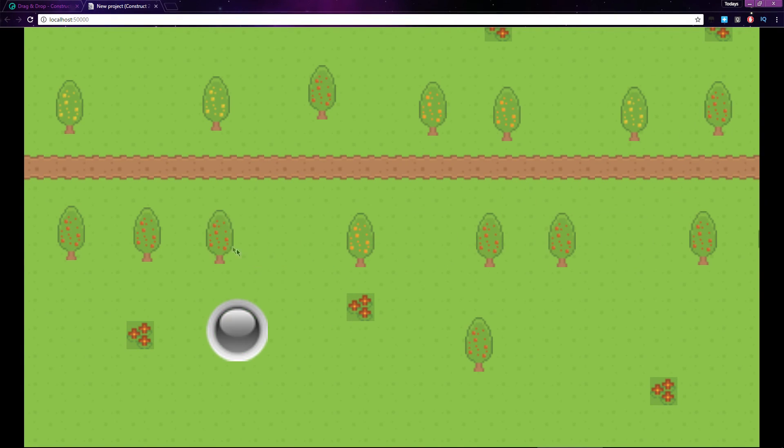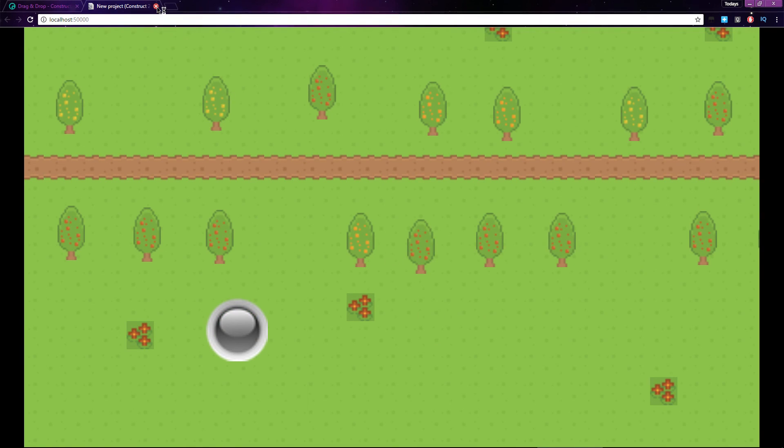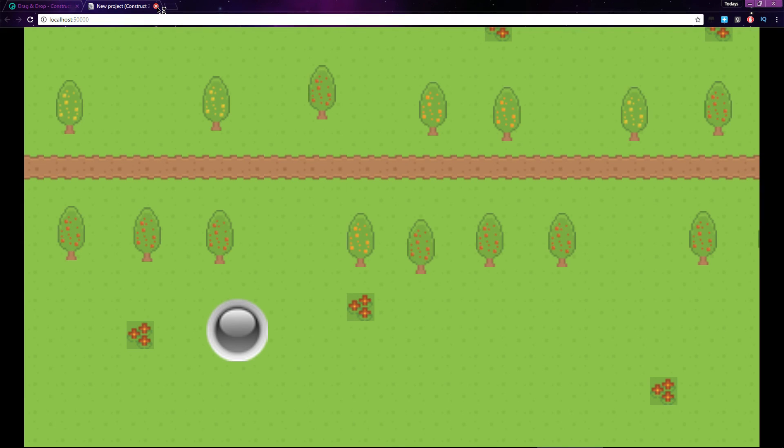Now this doesn't mean that the Is dragging event itself is inefficient, just that in this situation it would be. Is dragging should only be used if you need to update something each frame that the object is being dragged. If you only need to update something once, like this animation, use the On drag start event instead.